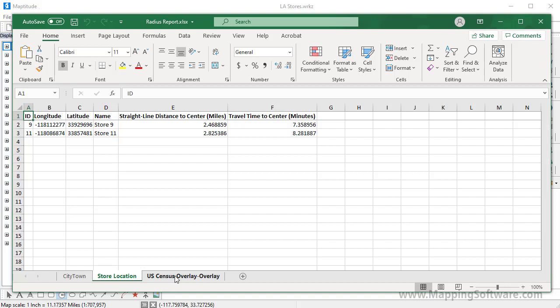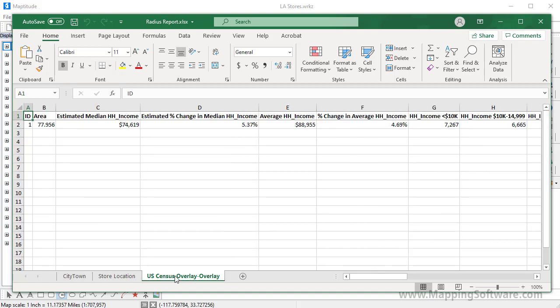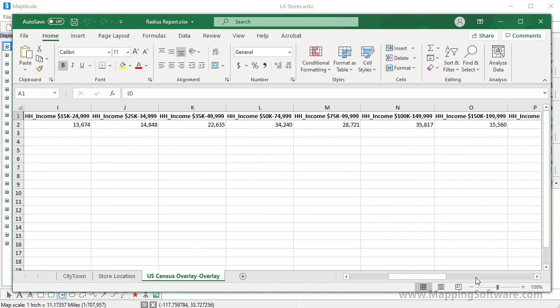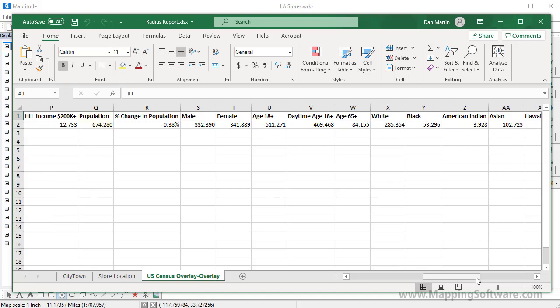In addition, if demographic data are available for the country you are using, there will be a tab that contains overlay data for the ring. In this case, you can see, for example, that the estimated median household income within this 5-mile ring is $74,619 and the population is 674,280.